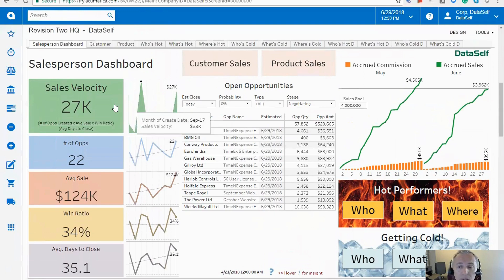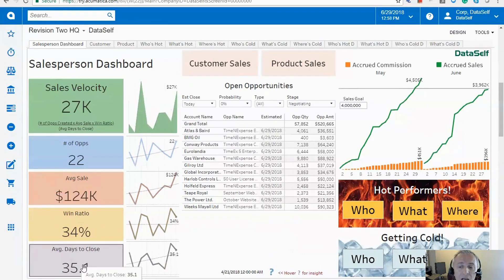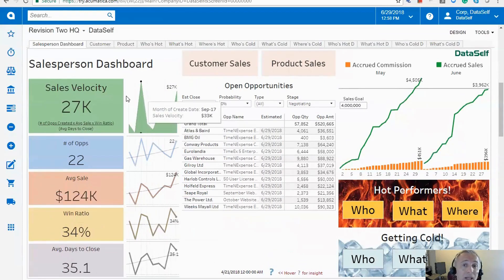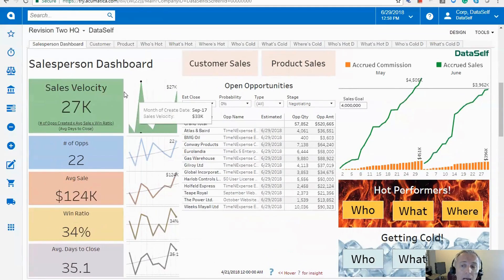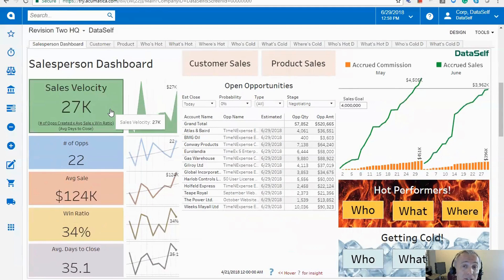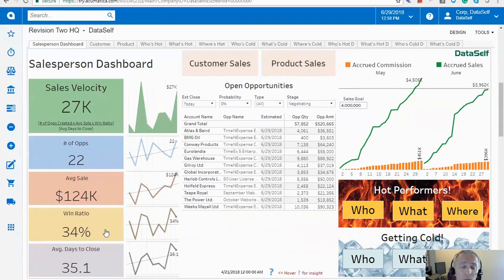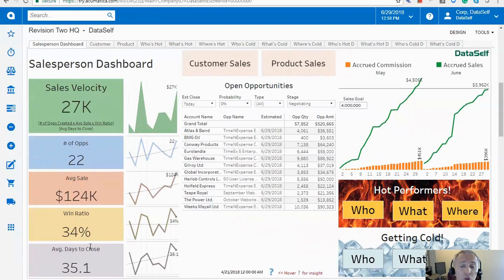The idea here is to help the account manager see where they are with their metrics that they're accountable for. So the left side of this dashboard shows the main KPIs they're responsible for. I'm showing sales velocity metrics, but this could be anything - could be quotas, could be gross profit, whatever they're responsible for. Show them right off the bat with these main numbers.